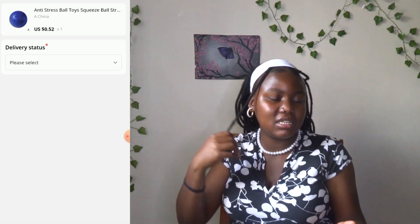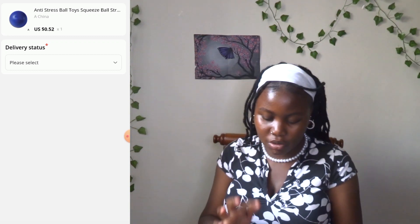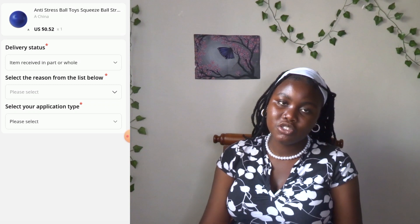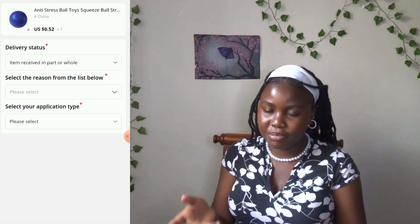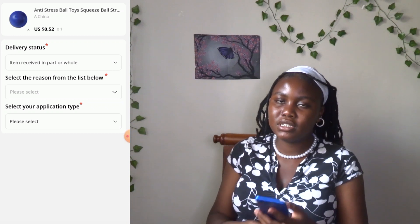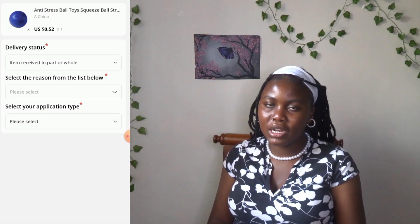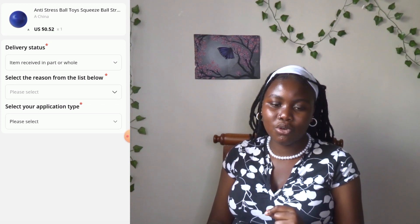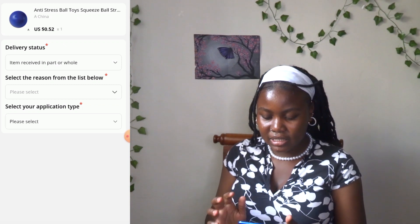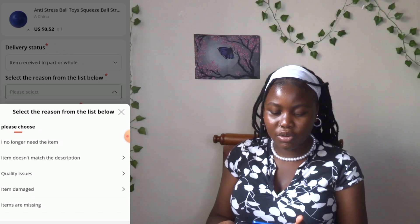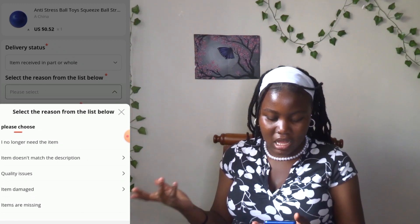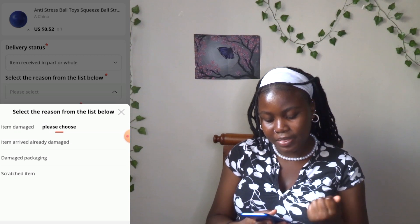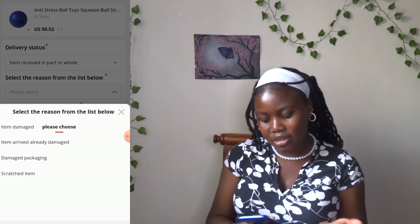After you select, you will basically be choosing what fits your situation. For delivery status, first there's 'item received in part or in whole.' Maybe your item was received broken — that is 'in part.' Or maybe it was okay — that is 'whole.' Most likely you choose 'item received in whole' if what you ordered is not what you received. Then you select the reason from the list below — why do you want your item returned. I'm going to select 'items damaged' as that is the most common case — item arrived already damaged.